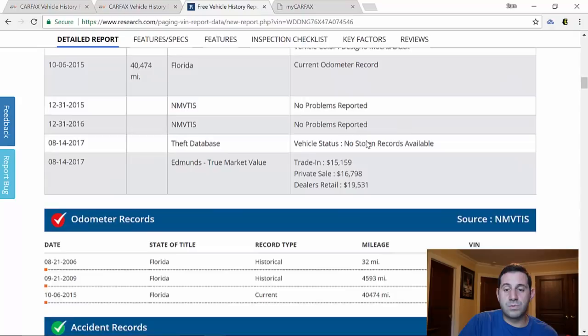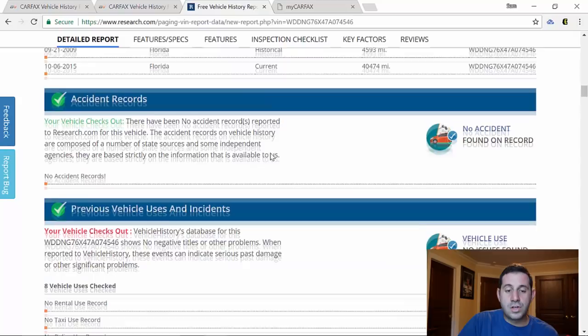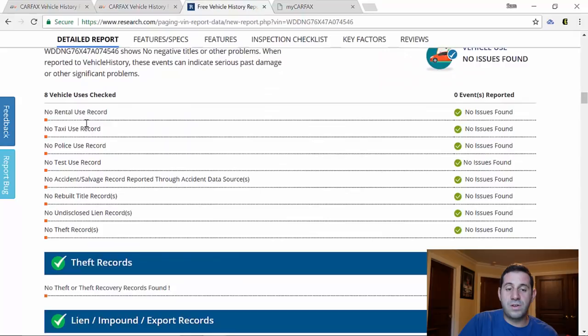So we can keep going down to see that there's no accident records, no previous uses. Whether it was a rental, that's another thing Carfax will show you that some people are interested in. Was this car used as a rental car? Was it used as a police car? So there's a lot of different things this free research.com report is going to give you.